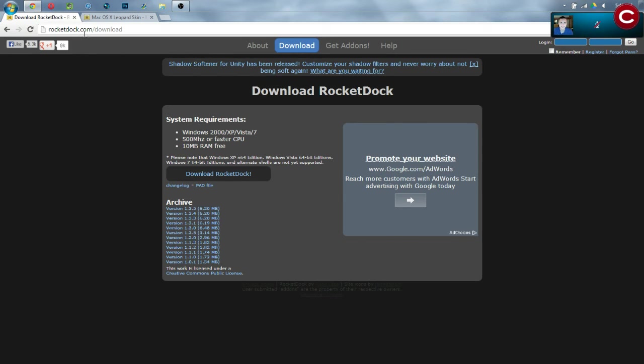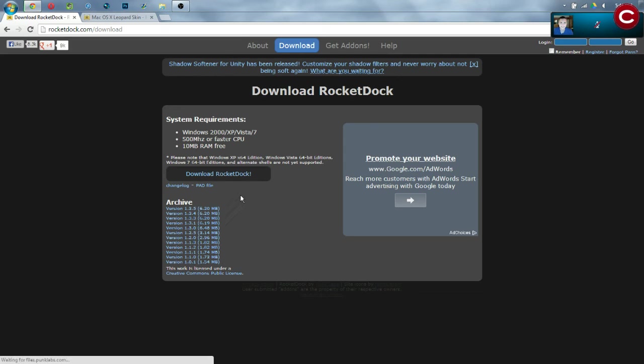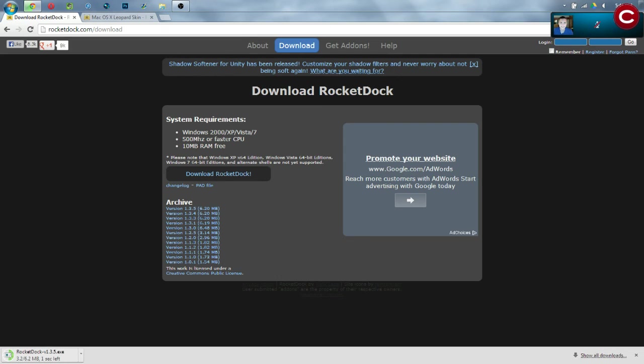First off, you want to go to rocketdoc.com slash download. Now, all the links mentioned in this video will be in the description. So, go to this website, simply click download rocketdoc and it is going to start downloading.